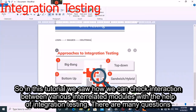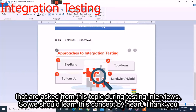In this tutorial we saw how we can check interaction between various integrated modules with the help of integration testing. There are many questions asked from this topic during testing interviews, so we should learn this concept thoroughly. Thank you.